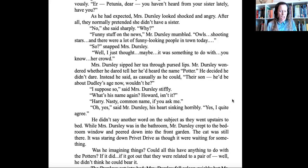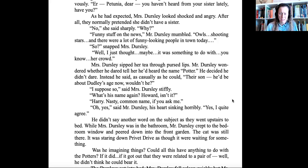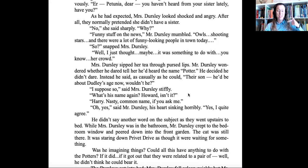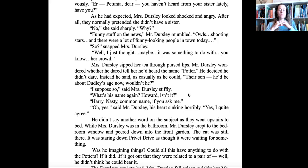As he had expected, Mrs. Dursley looked shocked and angry. After all, they normally pretended she didn't have a sister. No, she said sharply. Why? Funny stuff on the news, Mr. Dursley mumbled — owls, shooting stars, and there were a lot of funny-looking people in town today. So, snapped Mrs. Dursley. Well, I just thought maybe it was something to do with, you know, her crowd. Mrs. Dursley sipped her tea through her pursed lips. Mr. Dursley wondered whether he dared tell her he'd heard the name Potter — he decided he didn't dare. Instead, he said as casually as he could: their son, he'd be about Dudley's age, you know, wouldn't he? I suppose so, said Mrs. Dursley stiffly. What's his name again? Howard, isn't it? Harry. Nasty, common name, if you ask me. Oh yes, said Mr. Dursley, his heart sinking horribly. Yes, I quite agree.